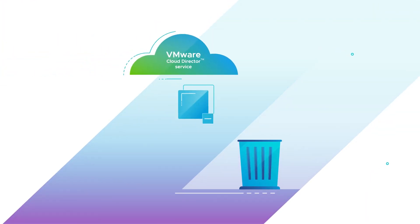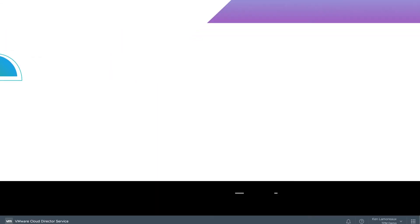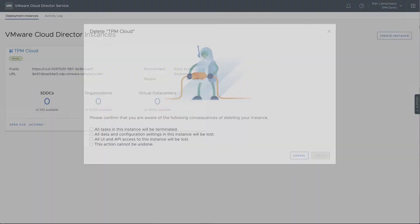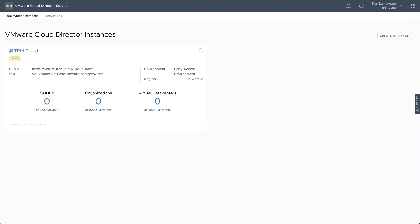Next, we will see how to delete a VMware Cloud Director Service instance. In the Actions menu at the bottom of the tile, select Delete Instance. On the confirmation dialog, select the box next to each statement to show that you understand what the deletion process will do, and then select Delete. While the instance is being deleted, the tile status will display Busy. Once the last instance has been deleted, you will see the Welcome screen again.